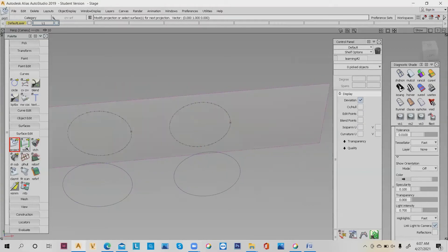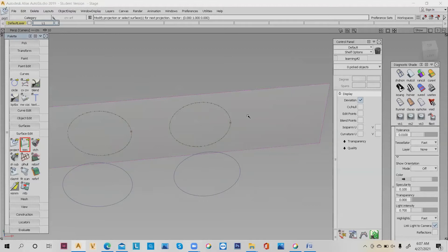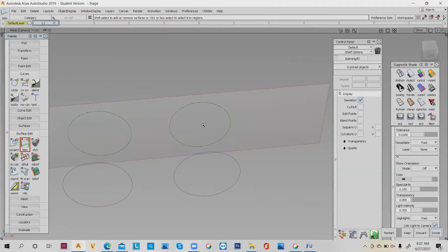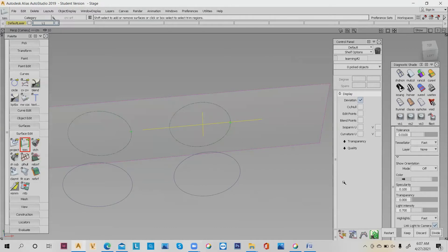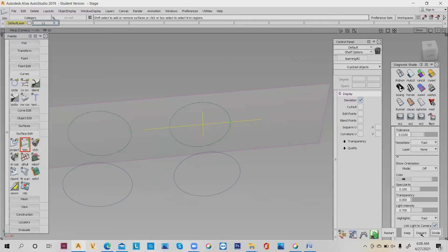You can just delete it. Try one more time. Click this first, enter, click the curve, enter. How to trim it? How to divide the surface? You go again to Surface Edit, click Trim. Click double-click on the surface that you want to delete. You can discard. You can see on the bottom right, they have restart, keep, discard, and divide.